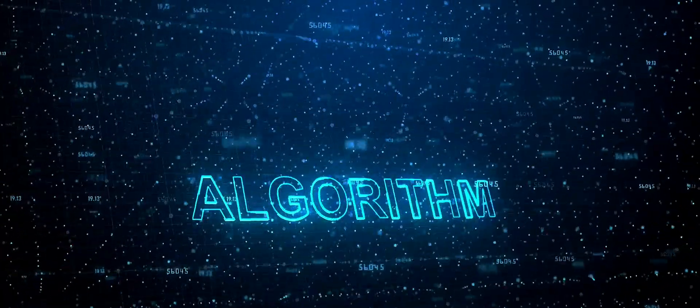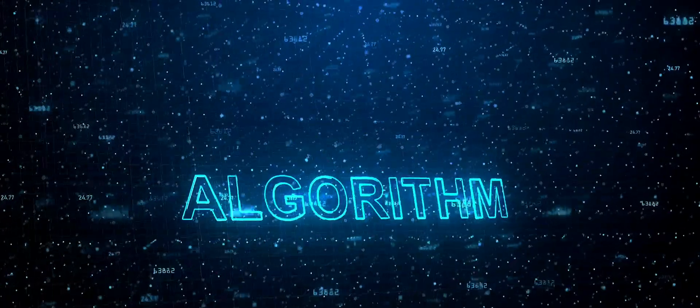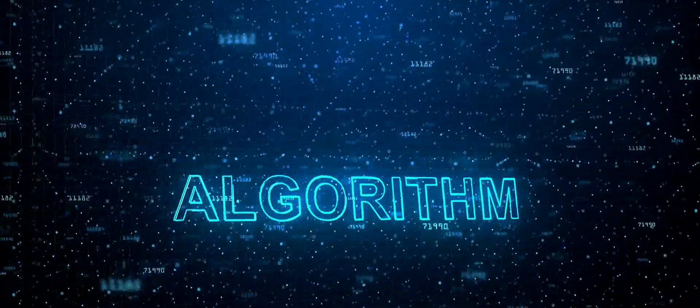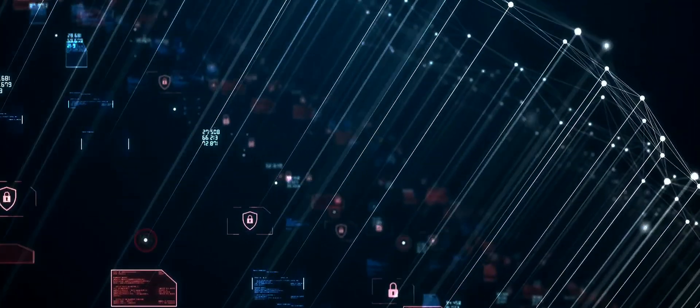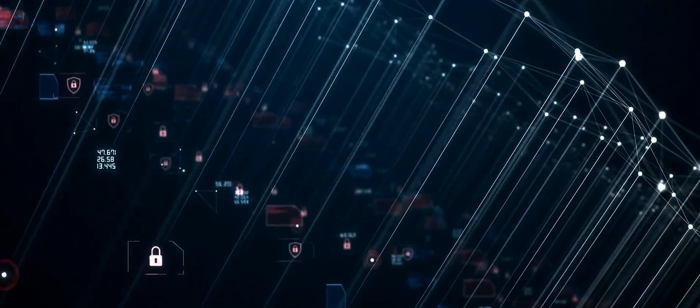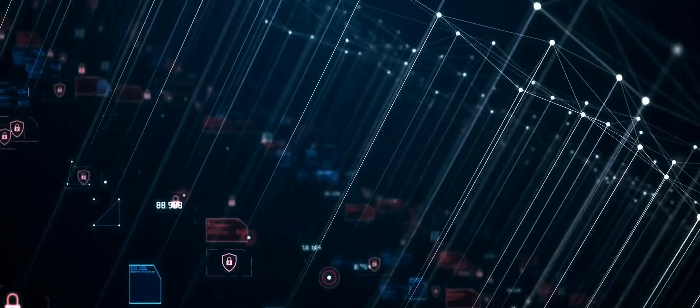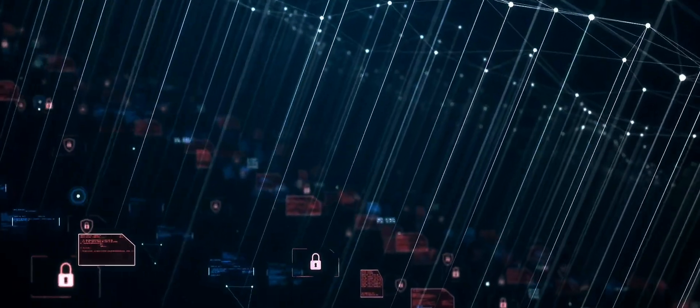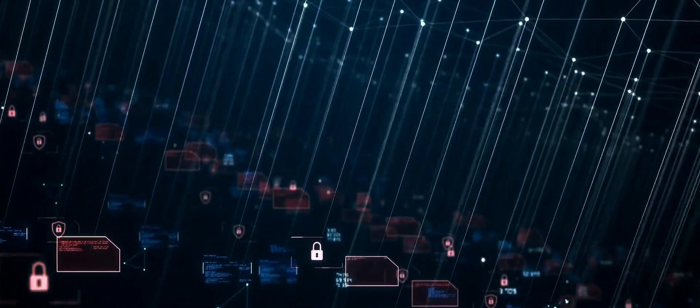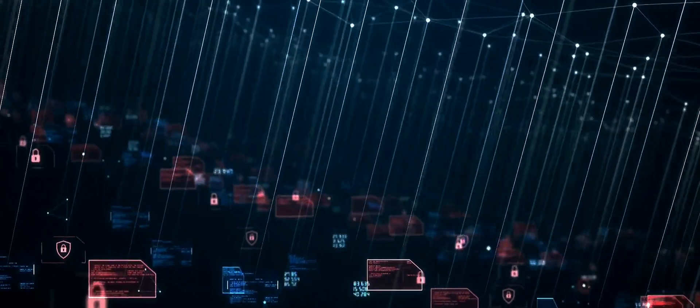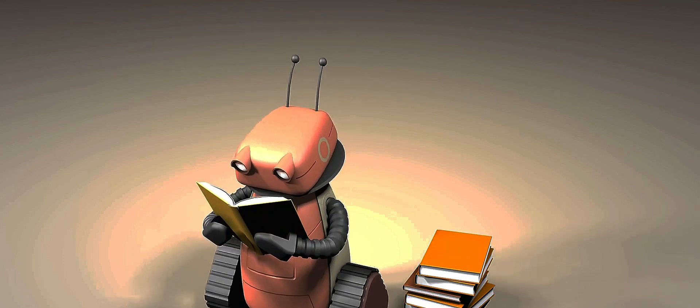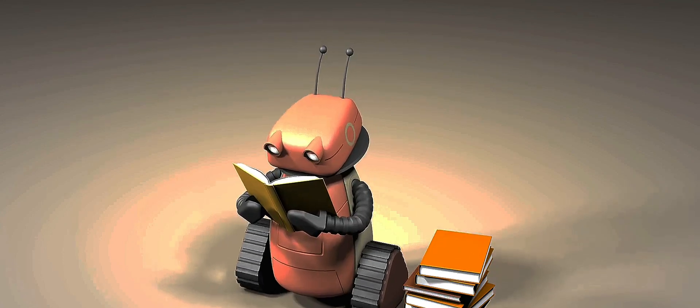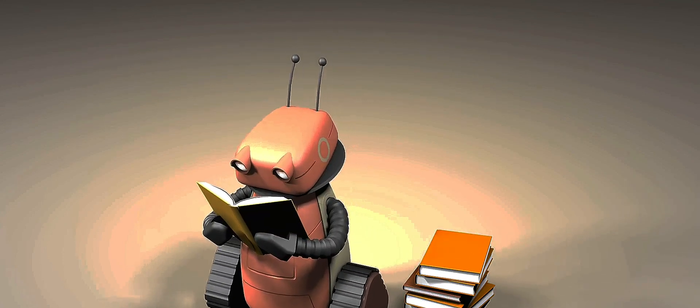Let's start with algorithms. These are like the recipes of the digital world. They're a set of step-by-step instructions that tell a software program what to do and how to do it. From sorting your emails to finding the fastest route on your GPS, algorithms are at work.